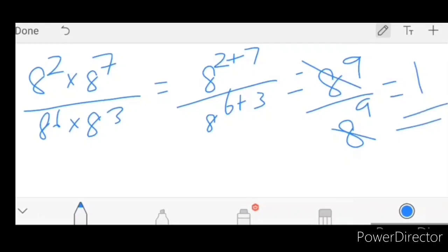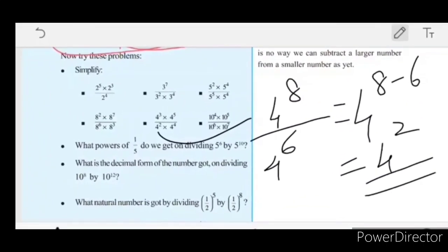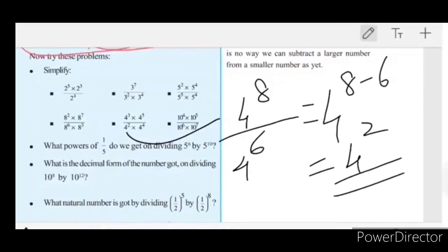The 8 raise to 9 terms cancel each other. So we get 1 raise to 3. Next: 4 raise to 4 divided by 4 squared into 4 raise to 4. The denominator is 4 raise to 2 plus 4, which is 4 raise to 6. So we have 4 raise to 4 divided by 4 raise to 6, giving 4 raise to 4 minus 6, which is 4 raise to negative 2, equal to 1 over 4 squared.